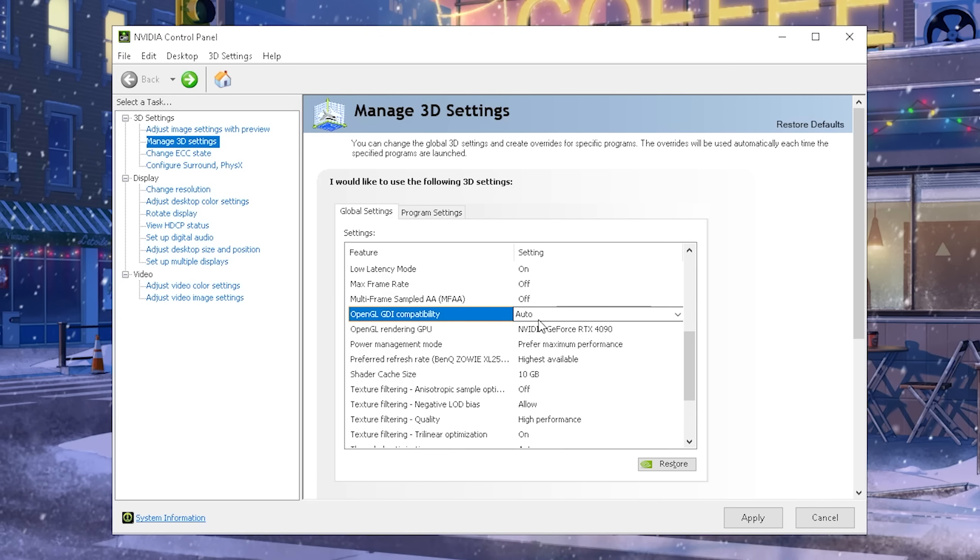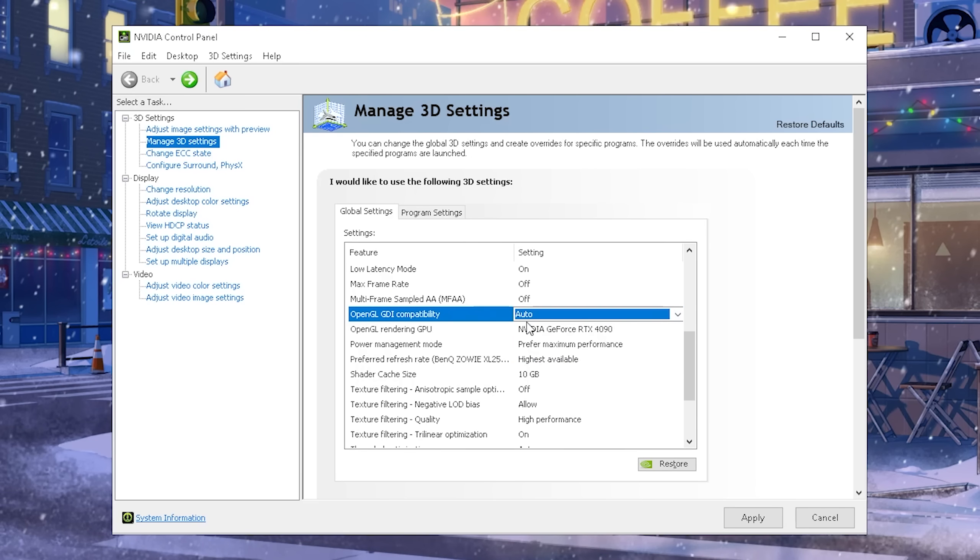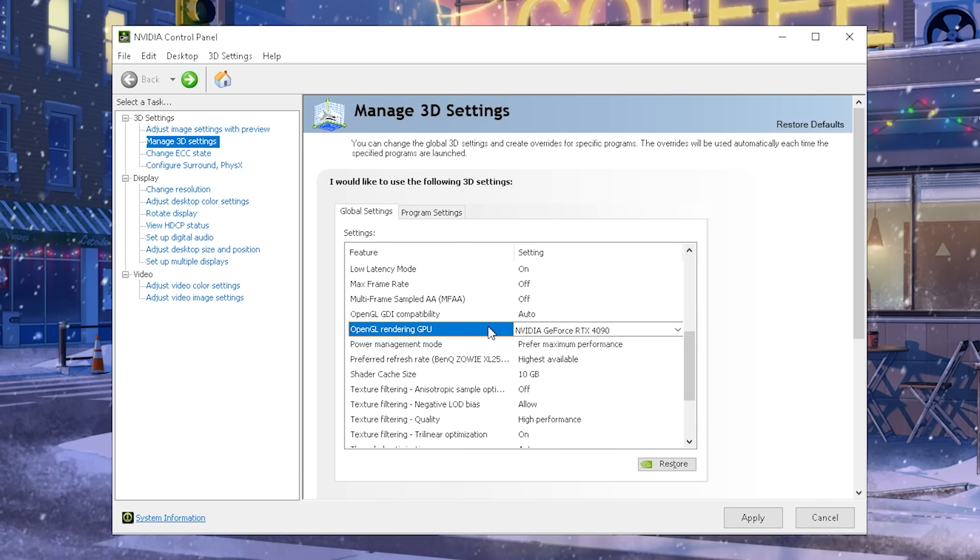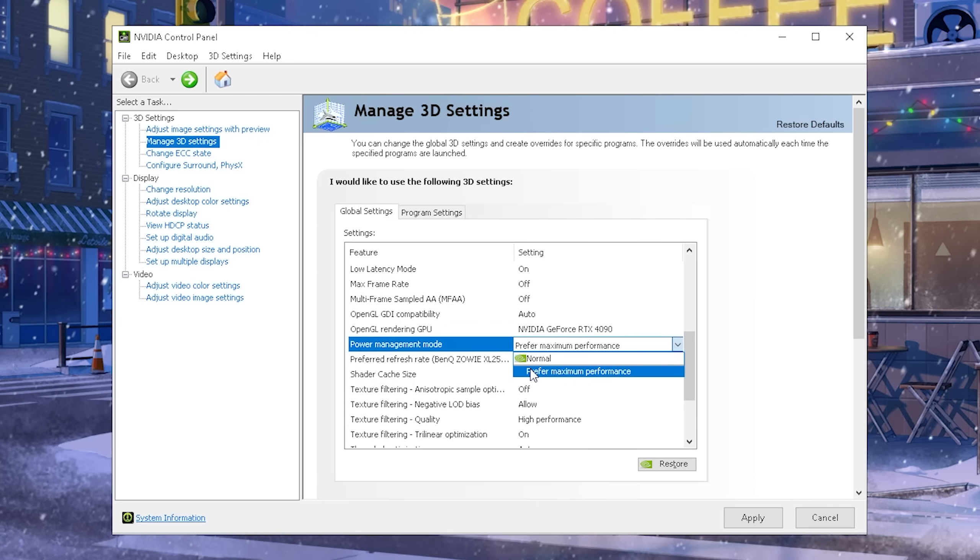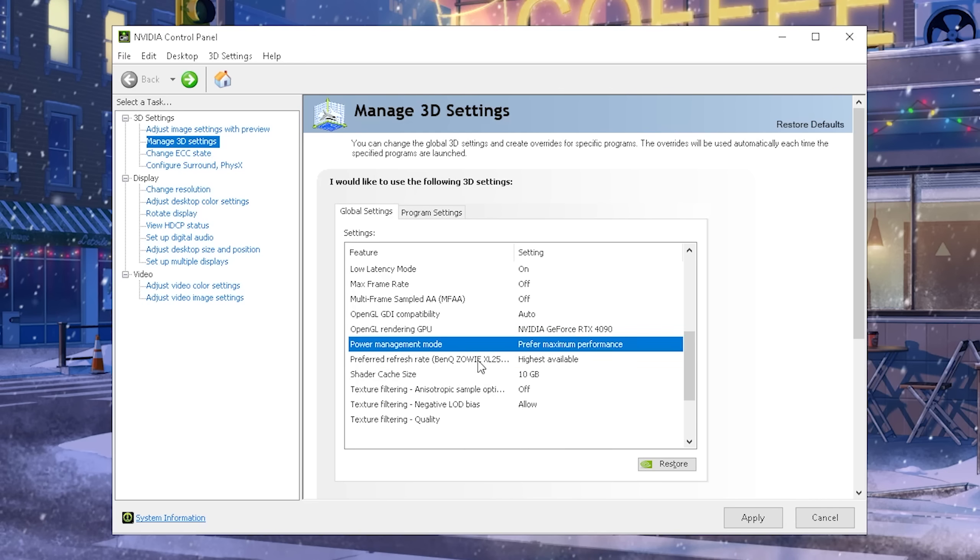Then OpenGL GDI Compatibility, this one you're actually going to keep on auto. This again is something which really doesn't matter too much. OpenGL Rendering GPU, you're going to keep on the one, of course, which is your main GPU on your PC. In Power Management mode, you're going to keep on Preferred Maximum Performance, that is kind of self-explanatory.